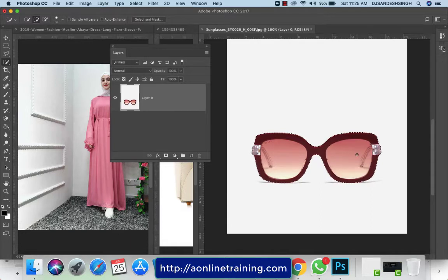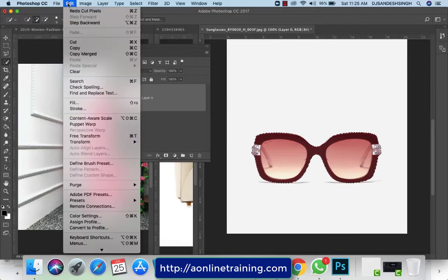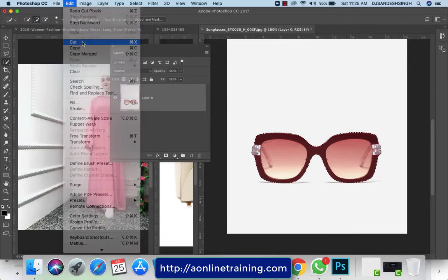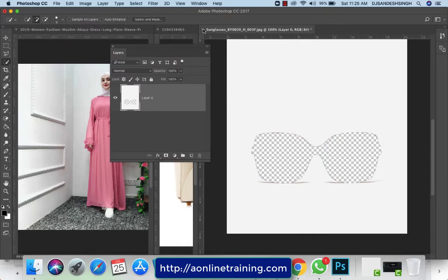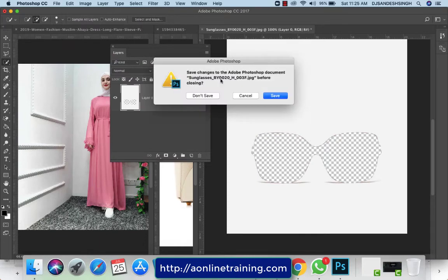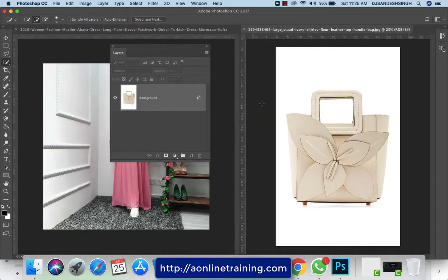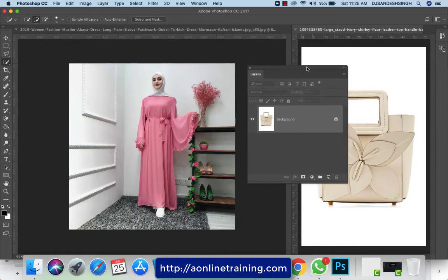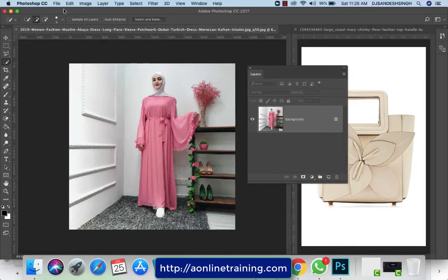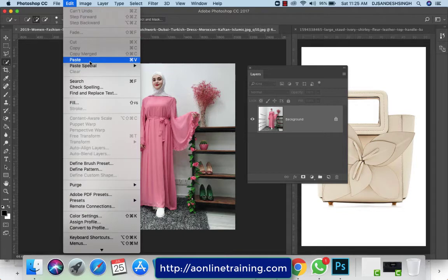Now we have the selection of the eyeglass. I want to cut and paste it over there, so I go to Edit > Cut, come to the model image window, click over there, and then go to Edit > Paste.